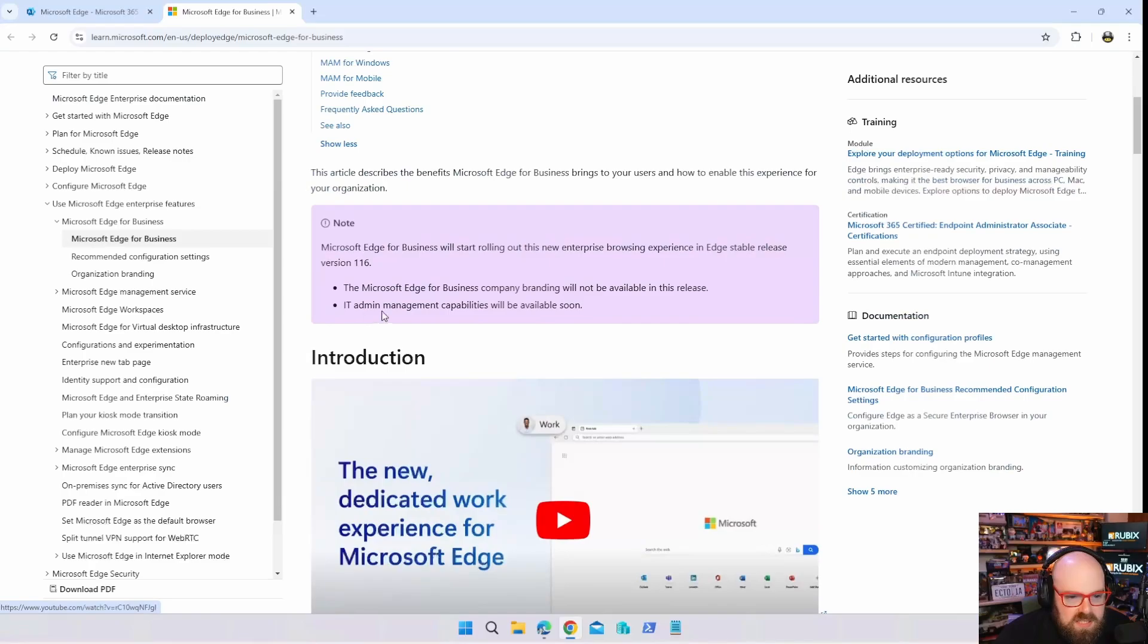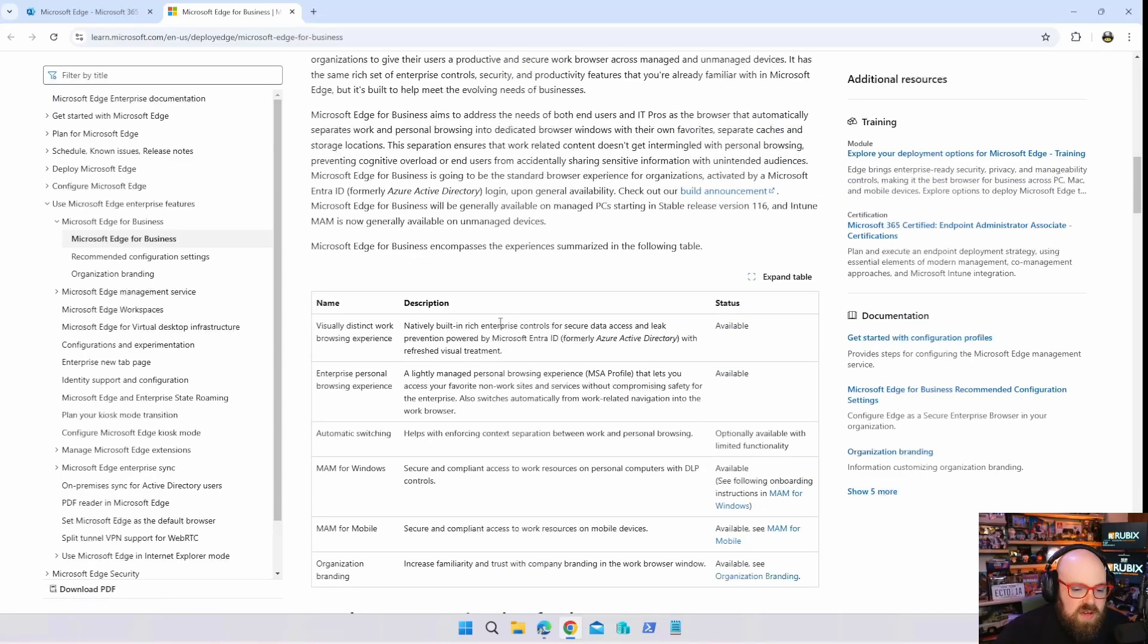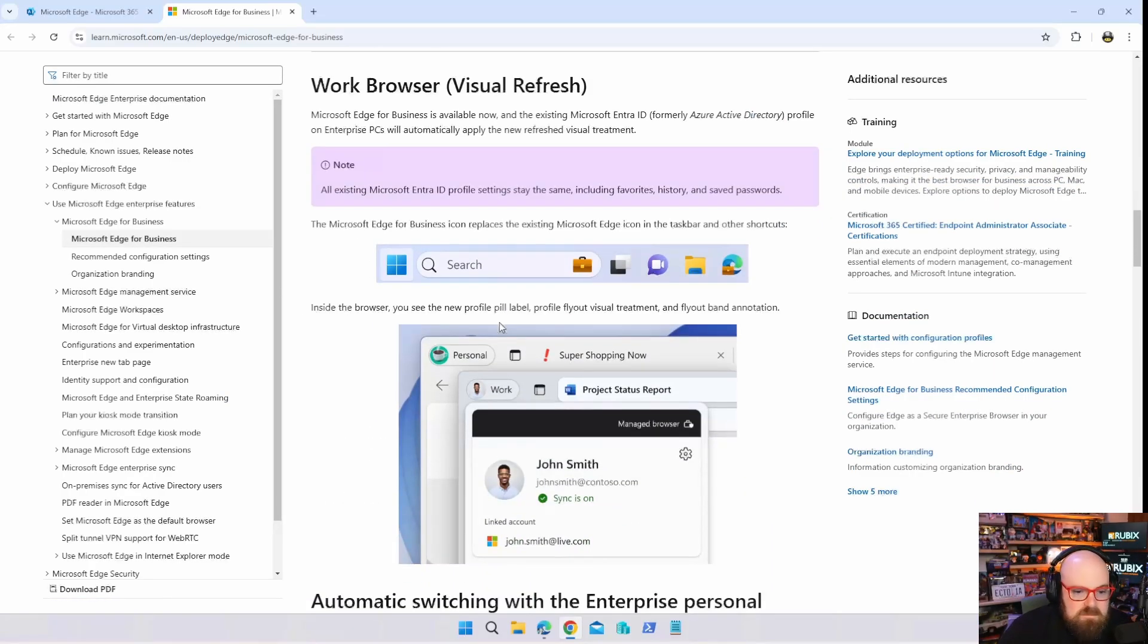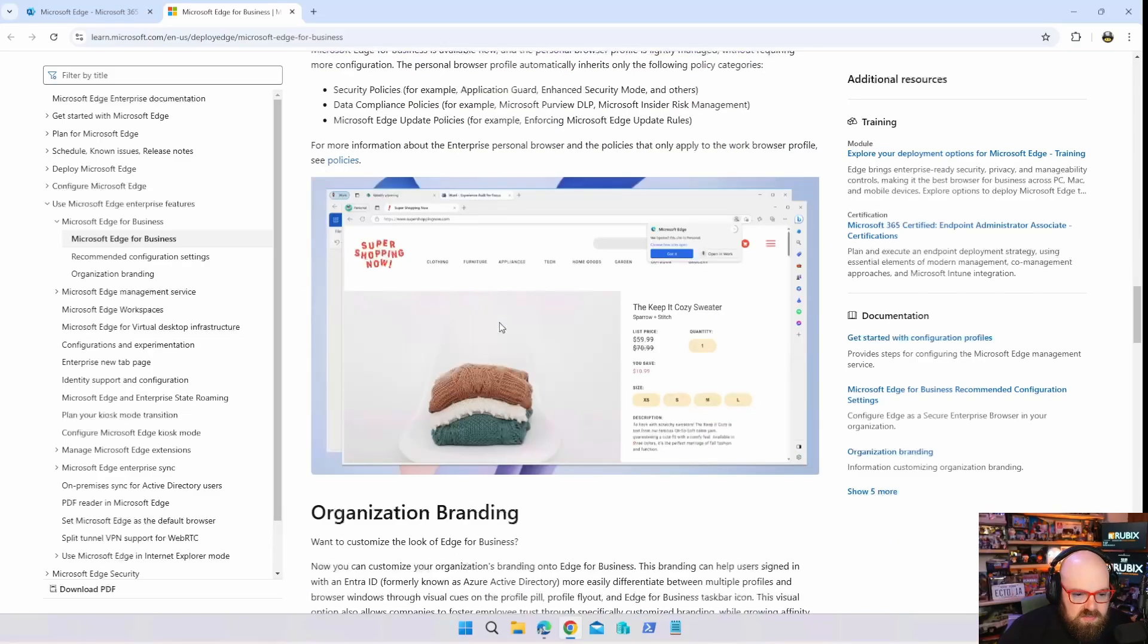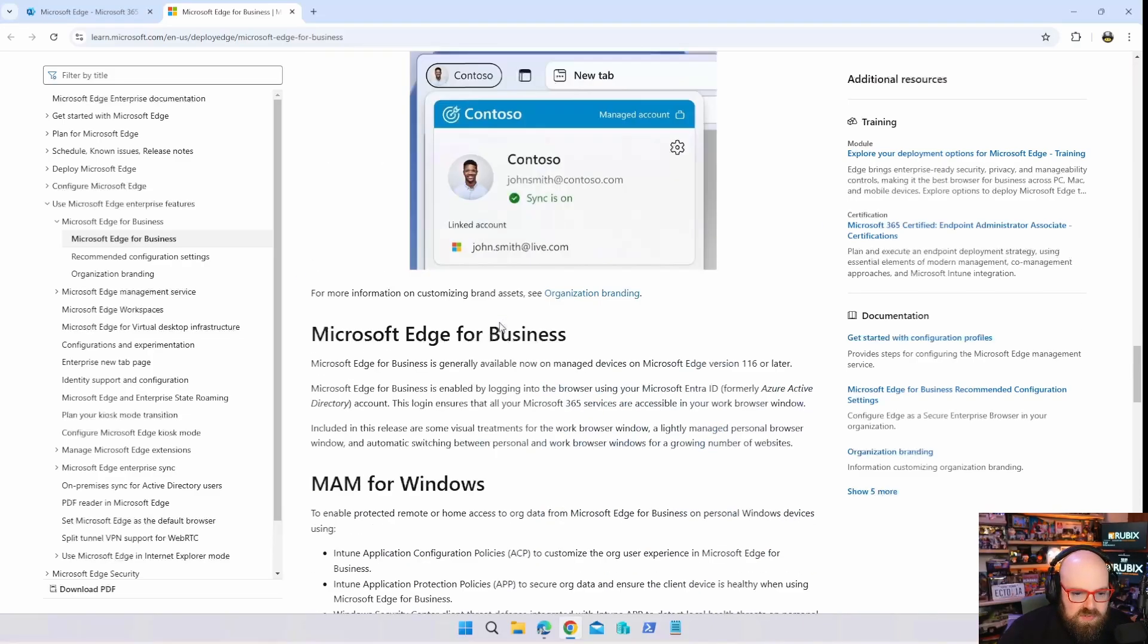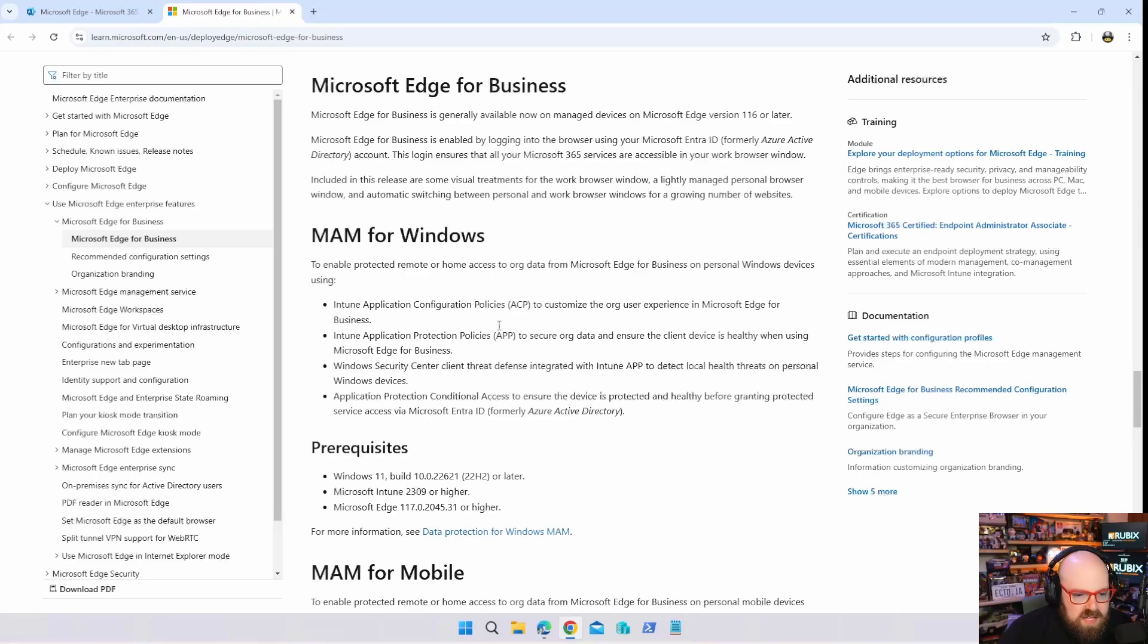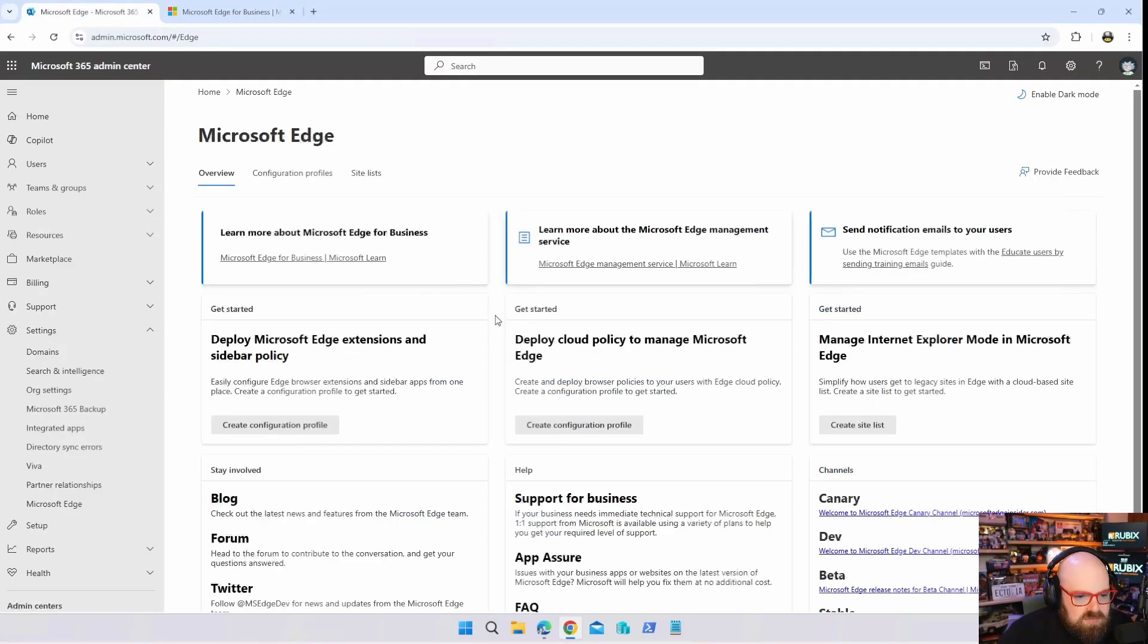Basically there are settings you can start applying to Edge if you're signed in without Intune, without targeting devices, without targeting user groups. These are just Edge policies.